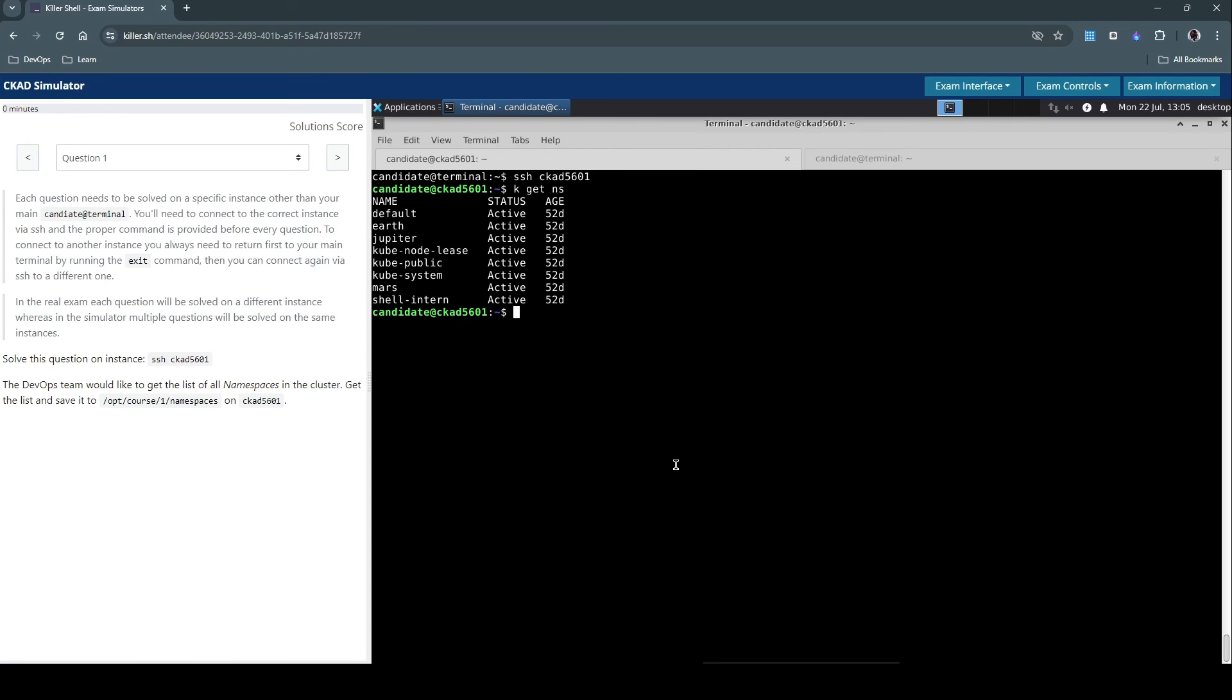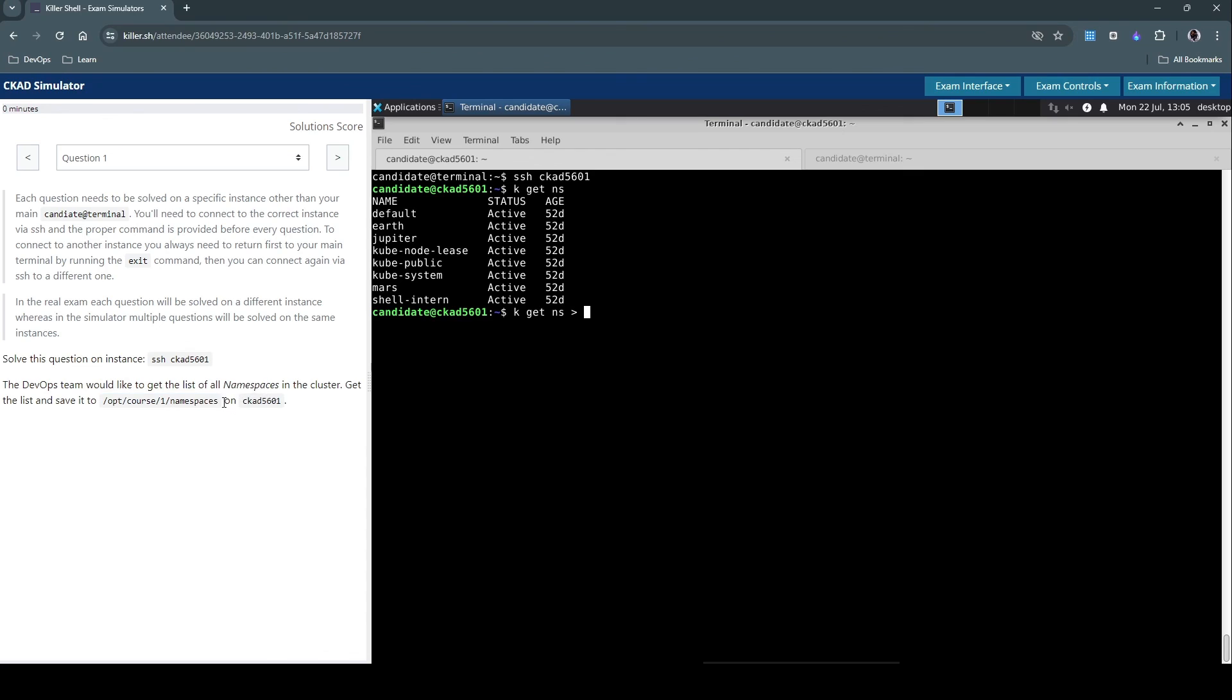And now to answer this question, we have to now write it to a file. So kubectl get namespace, all the namespaces, and we have to now write this to the file here. So that should do.